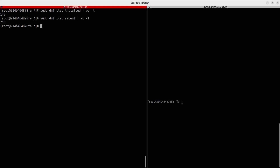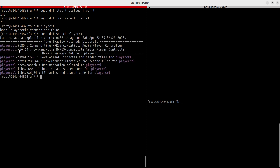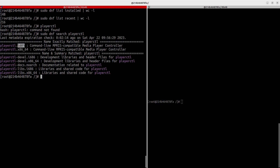Now let's see how to search for a particular package and then install it. Let's say I want playerctl but don't have it. Run `sudo dnf search playerctl` — if it's available, it lists matches by name. The results show different architectures, development, docs, and libs variants. We want the main one.